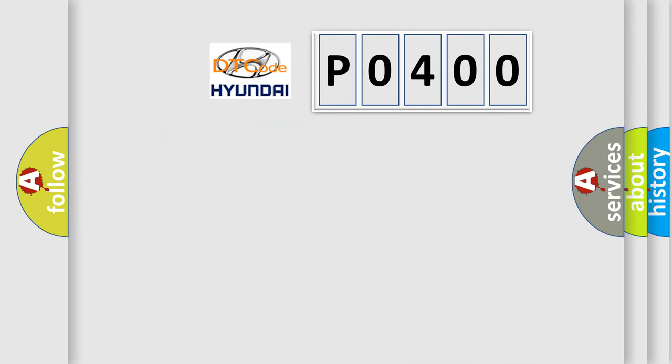So, what does the Diagnostic Trouble Code P0400 interpret specifically for Hyundai car manufacturers?